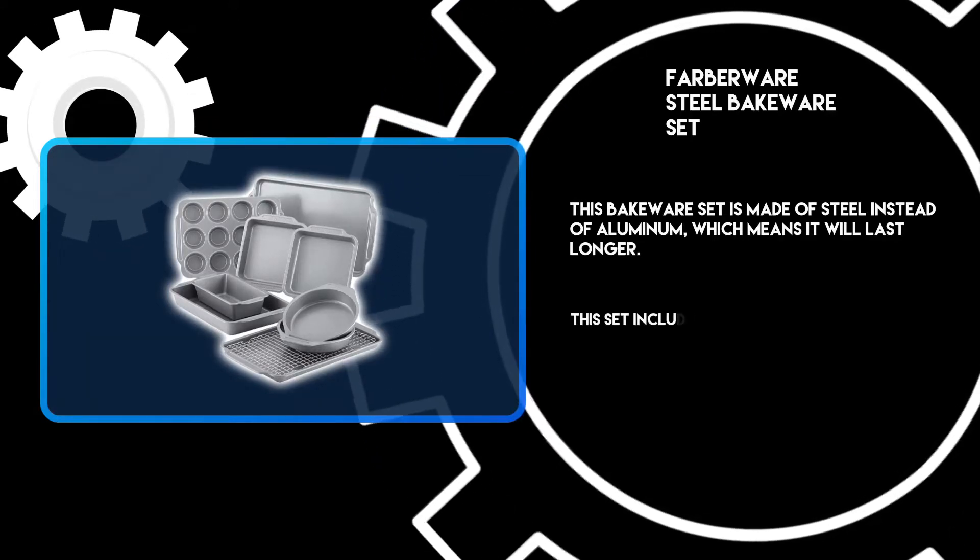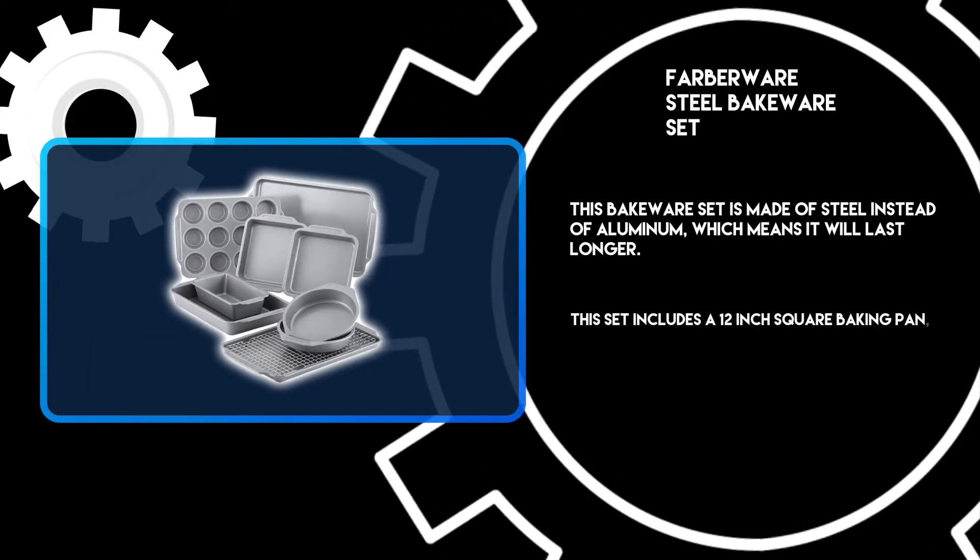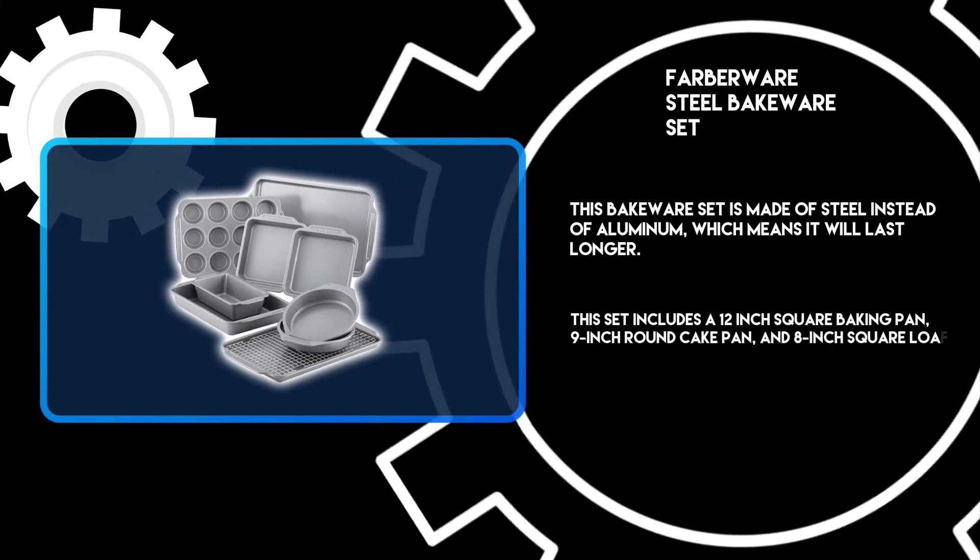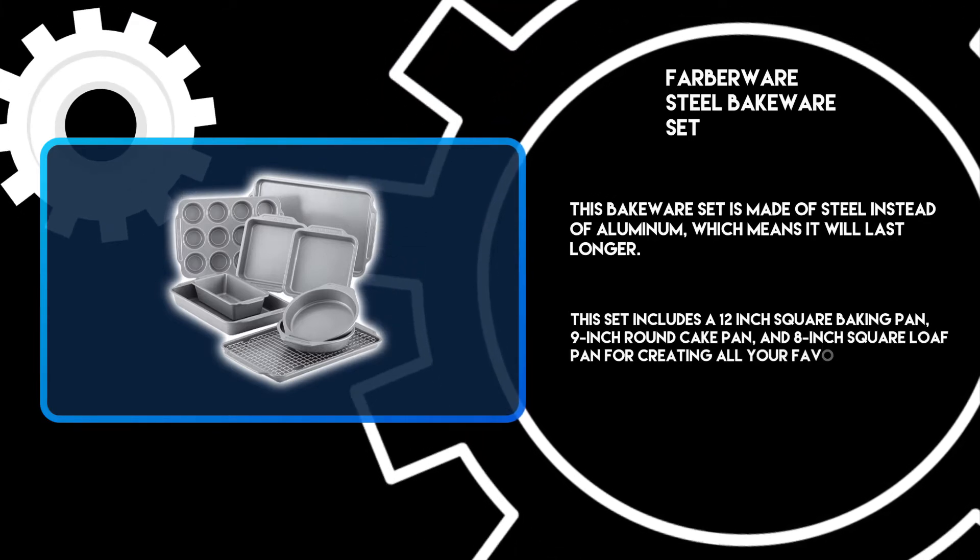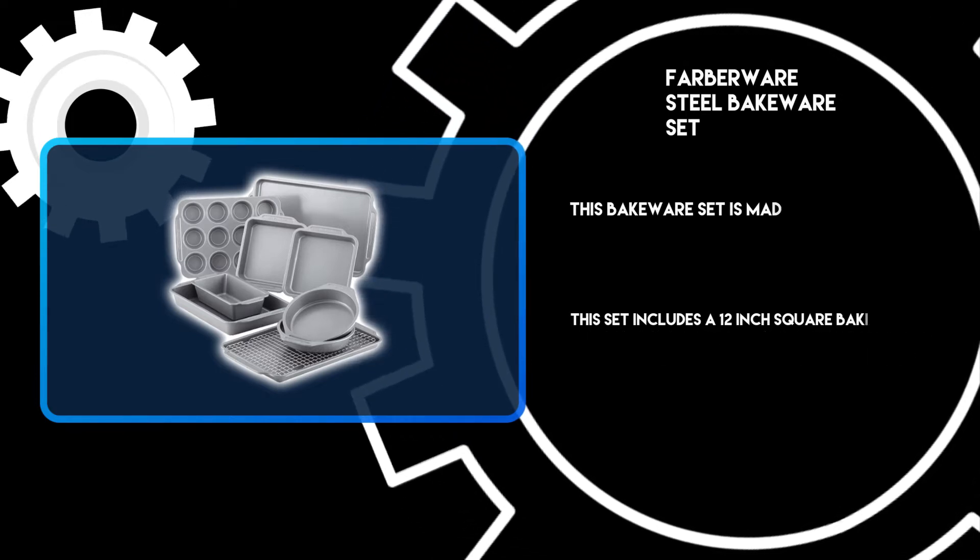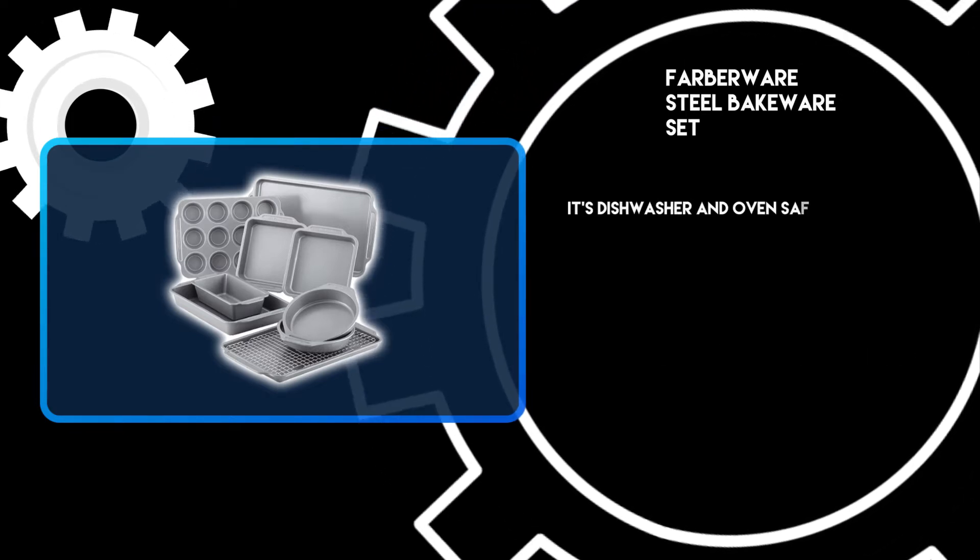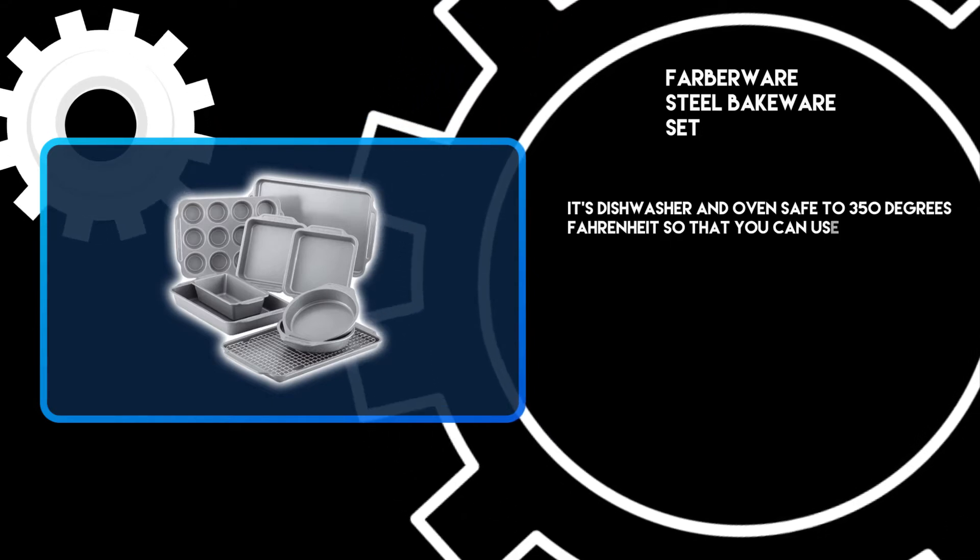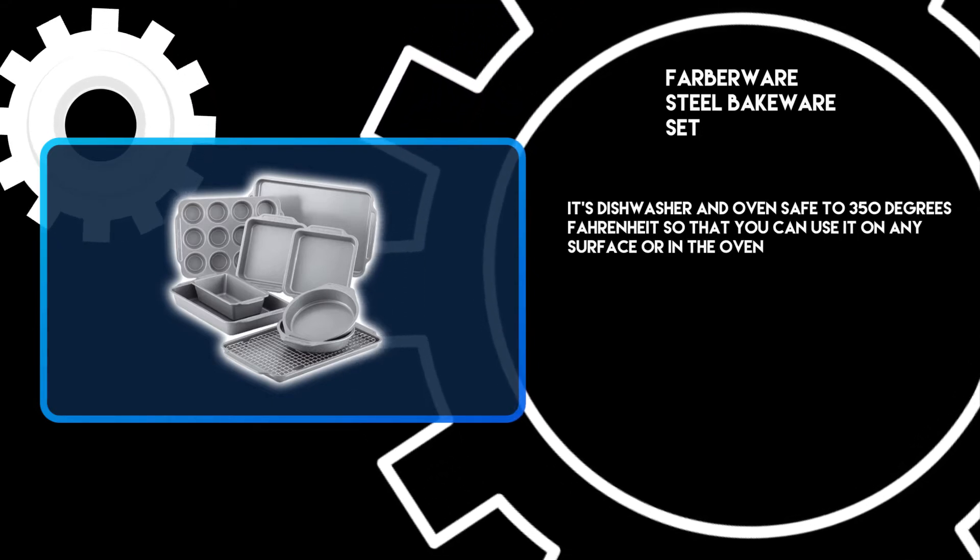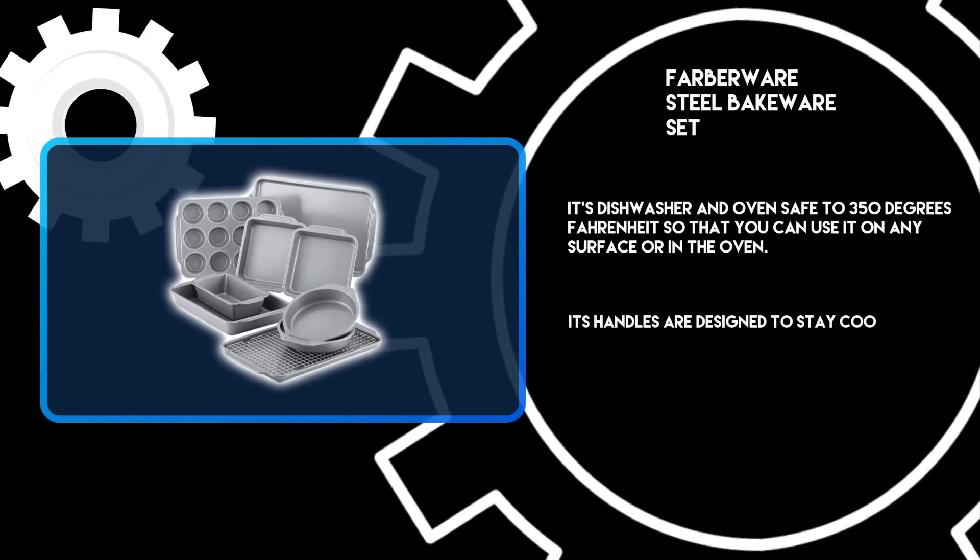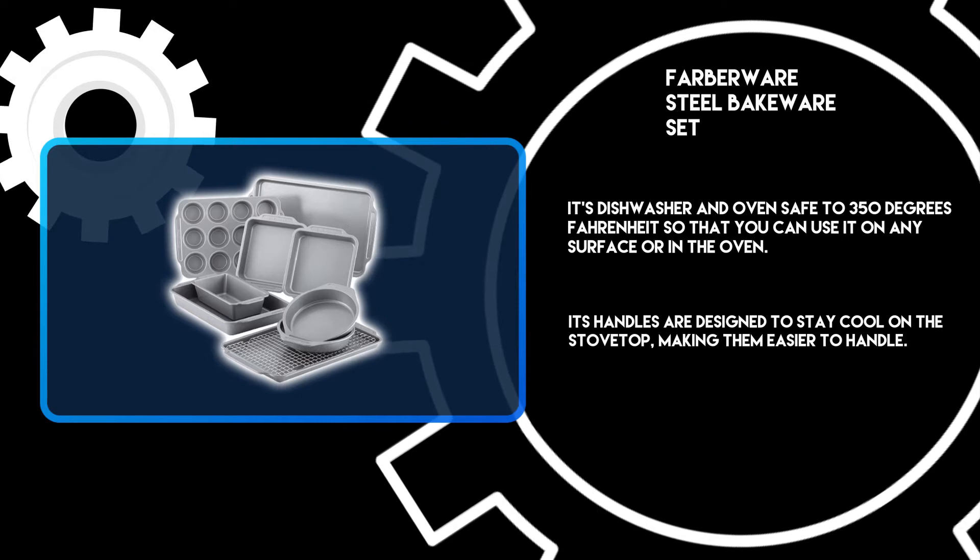This set includes a 12-inch square baking pan, 9-inch round cake pan, and 8-inch square loaf pan for creating all your favorite baked goods. It's dishwasher and oven safe to 350 degrees Fahrenheit so that you can use it on any surface or in the oven. Its handles are designed to stay cool on the stovetop, making them easier to handle.